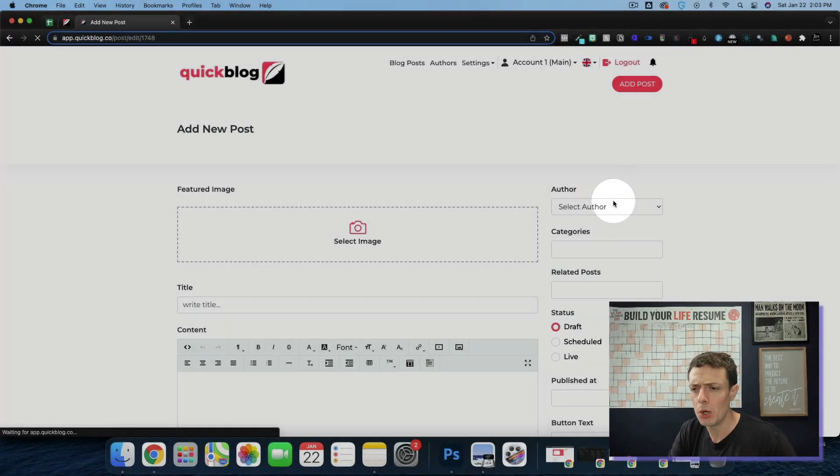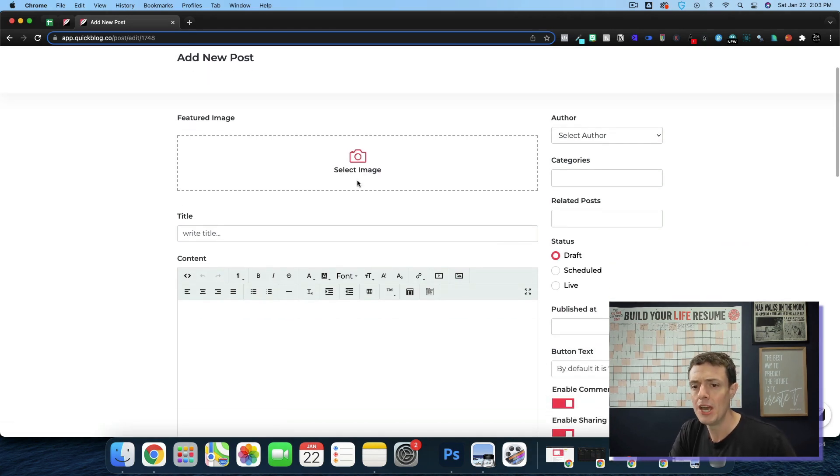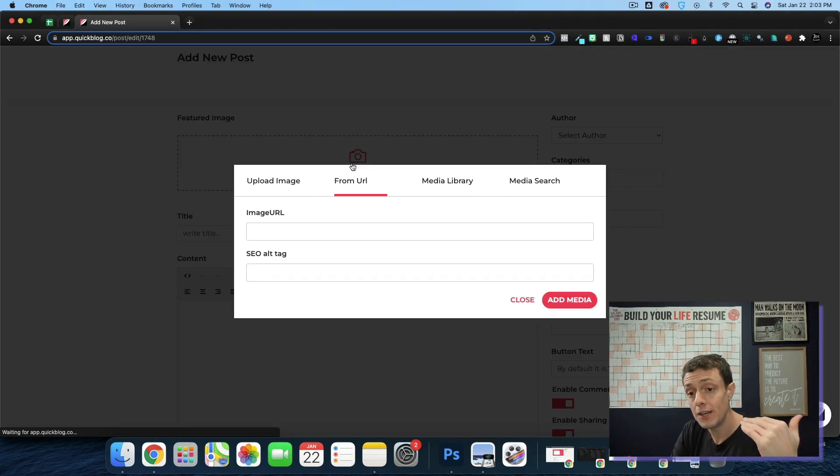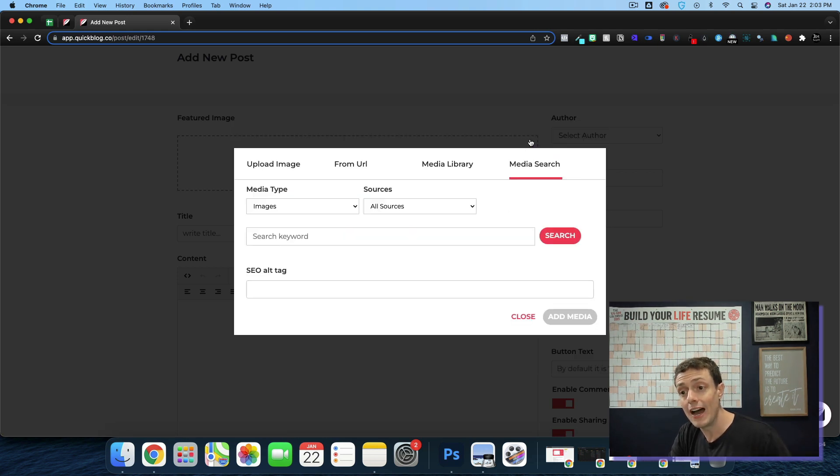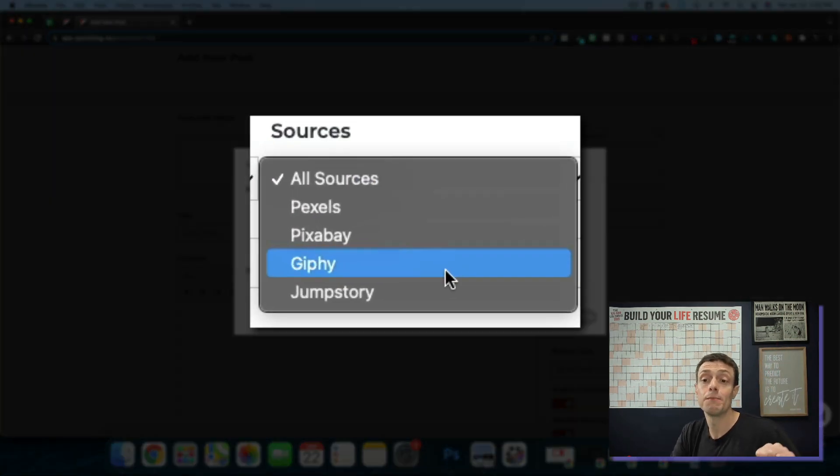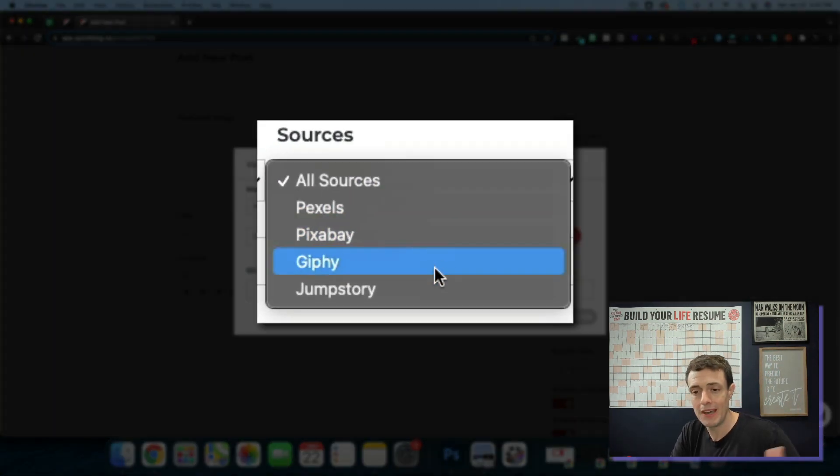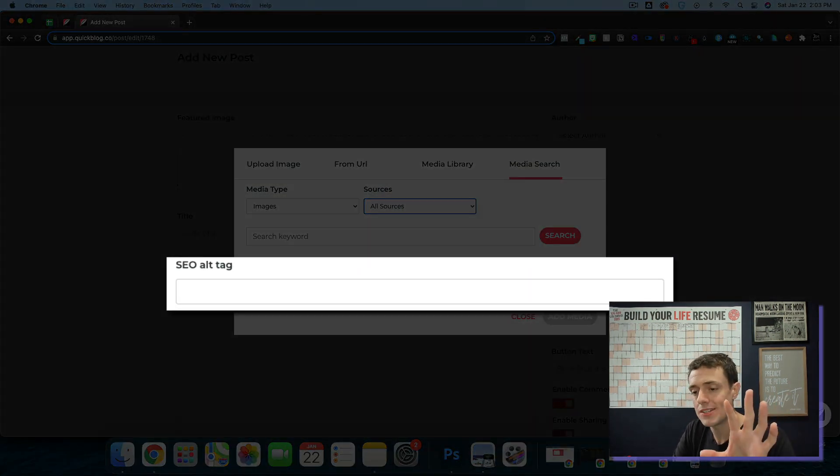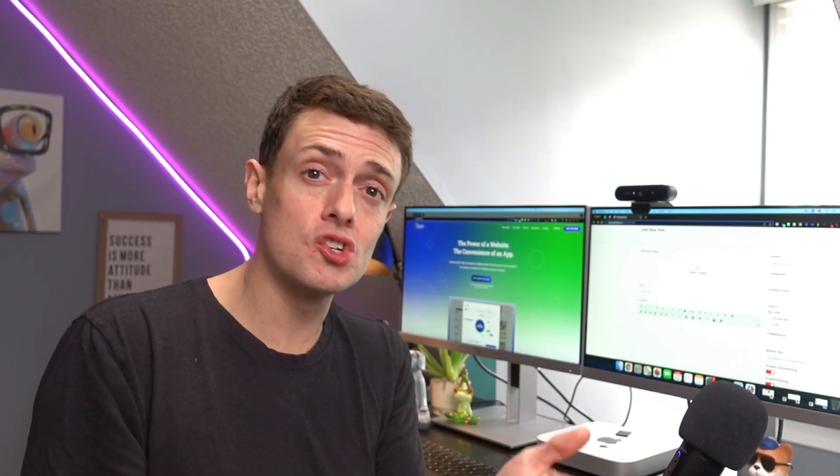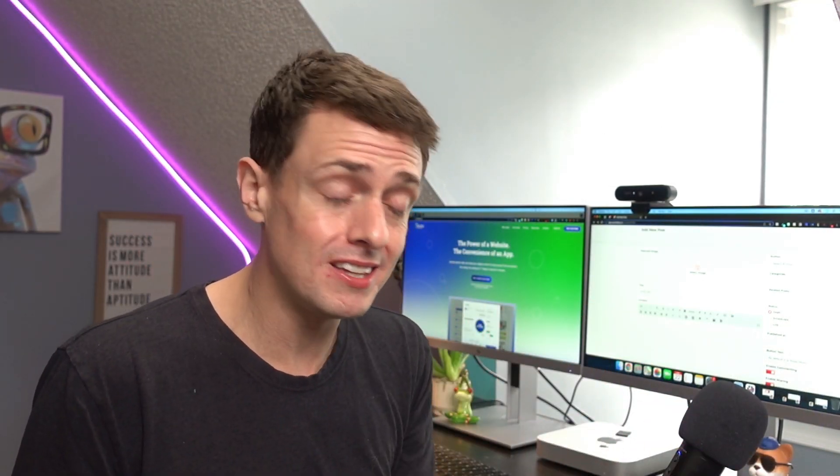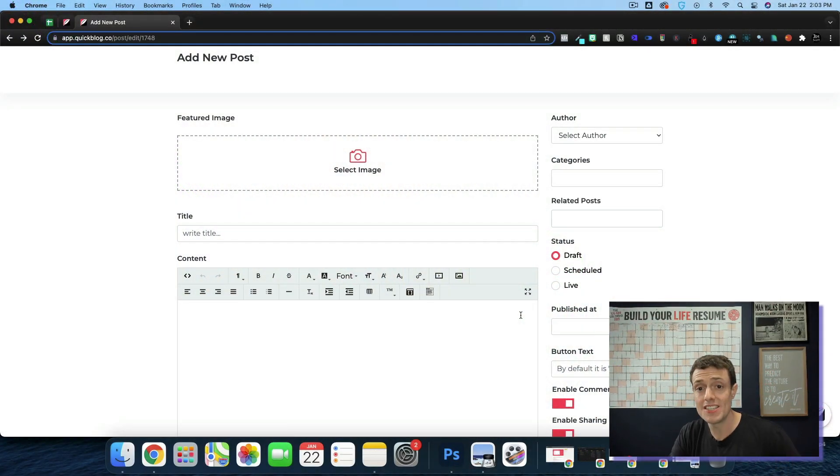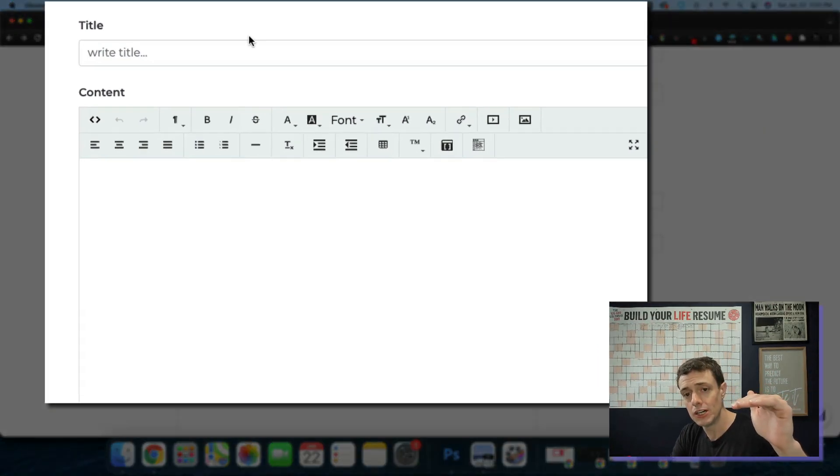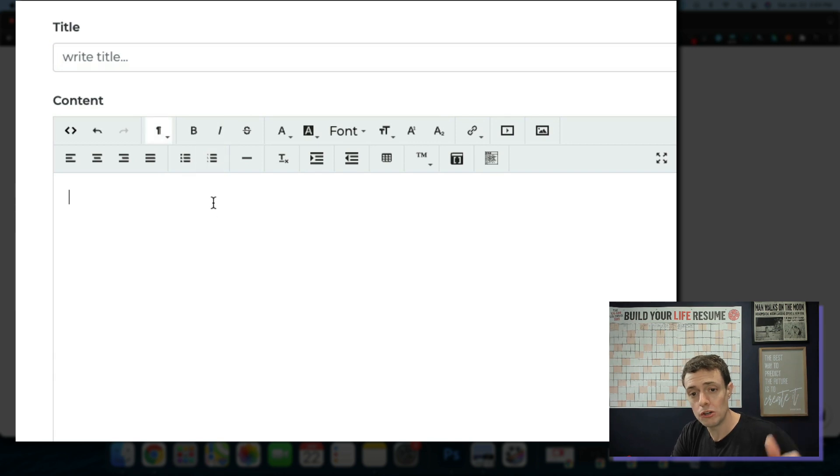Most notably, if you add a post, this is where you're going to spend most of your time. You have your featured image. And here you can upload an image. You can add an image from a URL, or you have your media library, and an inbuilt media search, which is pulling in some copyright-free image sources like Pexels, Pixabay, Giphy, JumpStory, things along those lines. You can add your SEO alt tags to the images, which is something that Taps wouldn't allow and quite frustrating to me. I think that should be something that they should fix. But I digress. This is about QuickBlog itself.